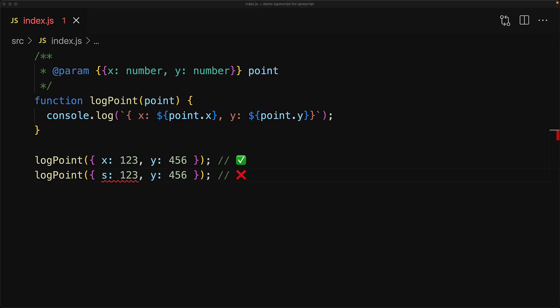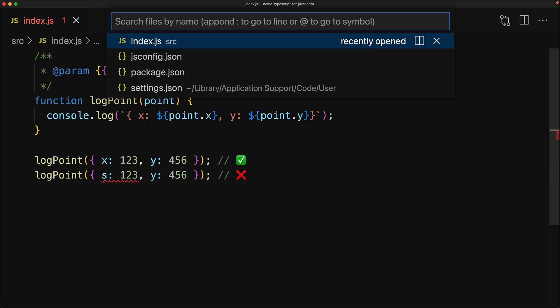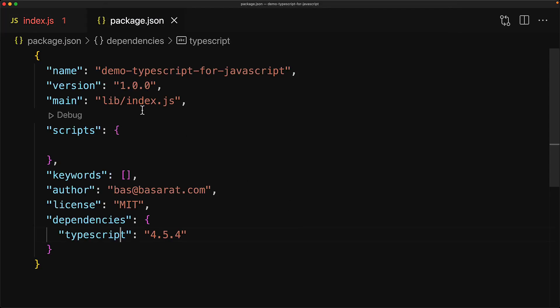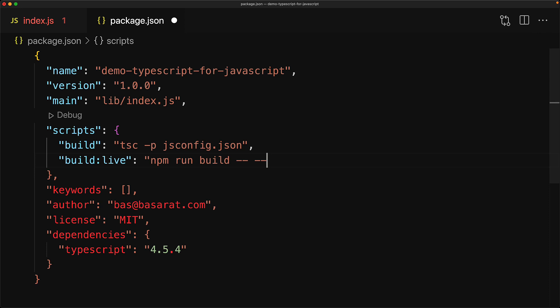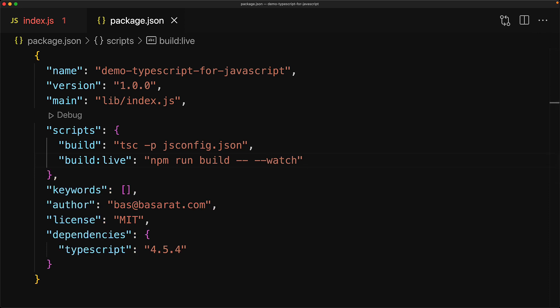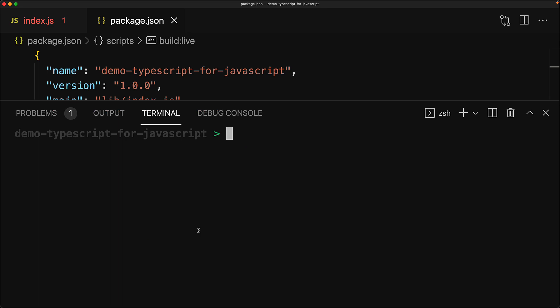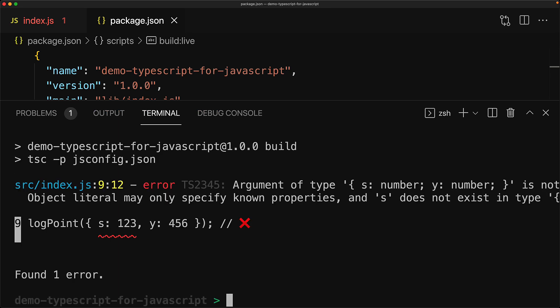One final thing worth mentioning is that we can add some scripts into our package.json to get live errors from our terminal instead of just getting them in our IDE. We add a script build as well as build-live. We can use build to get all of the errors and then it will exit, and you can run build-live if you want to see your errors come in and go out as you continue to make modifications to your source code.